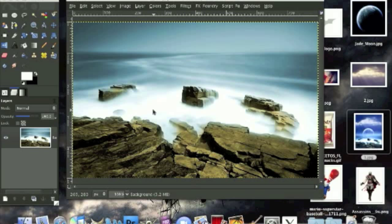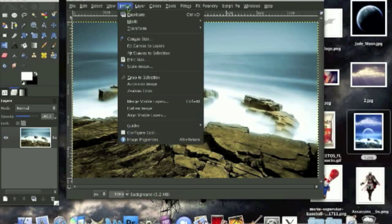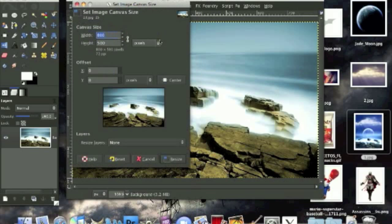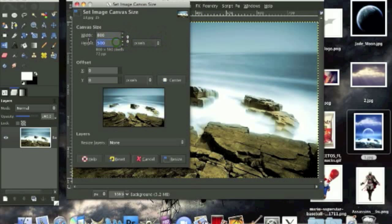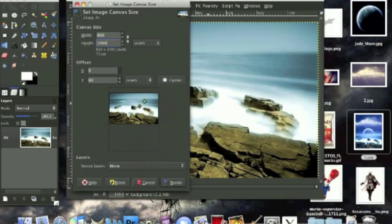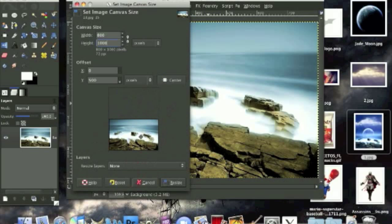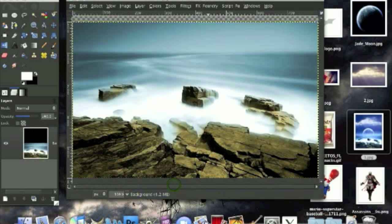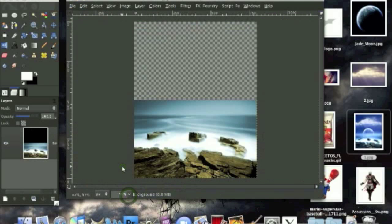So I've just opened up this rock image. Now what we're going to do is go to image canvas size and we're going to unclick the chain right here and for the height we're going to set it to 1000 instead of 500. Just press enter and move your picture down all the way and click resize and we're going to zoom out to 50% like this.